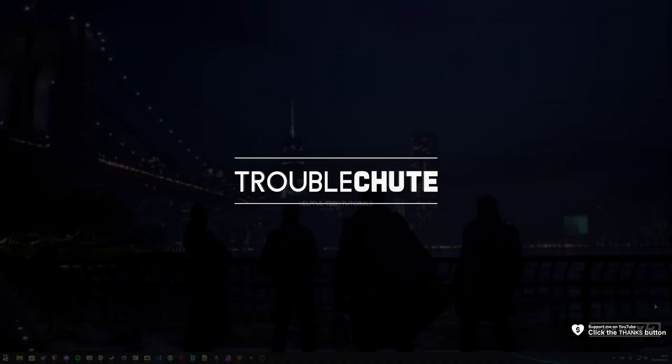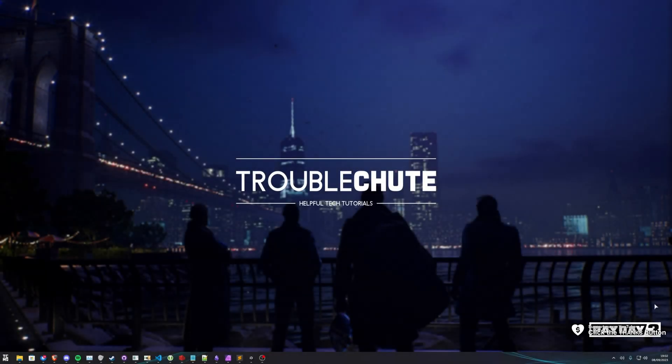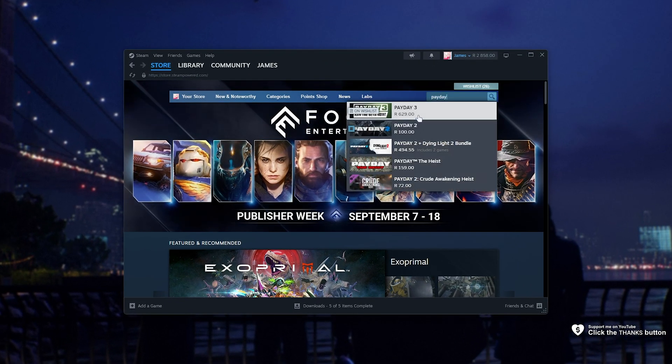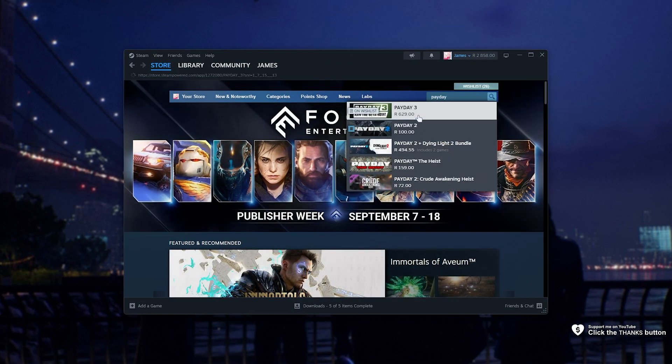Payday 3 is now in open beta and you can get access super easily. Simply open up Steam, then search for Payday, where we'll be clicking on Payday 3.